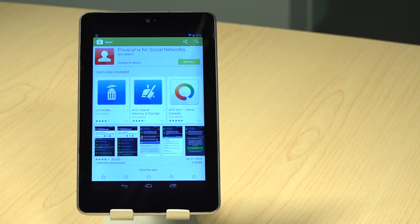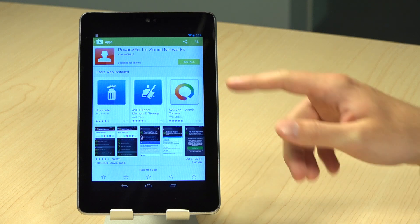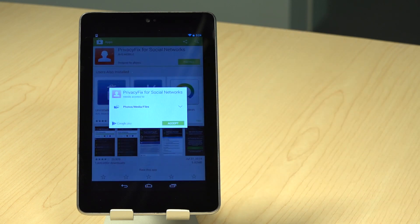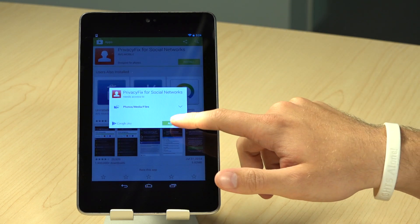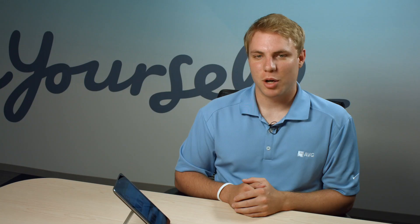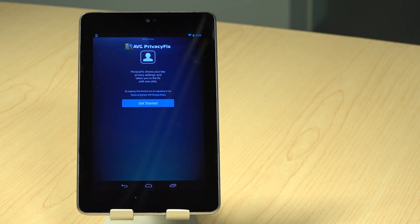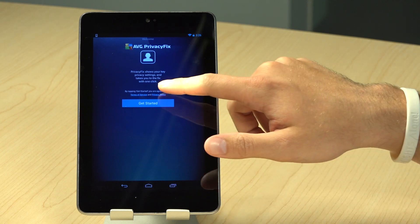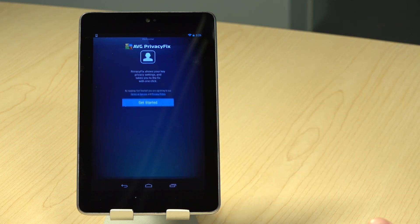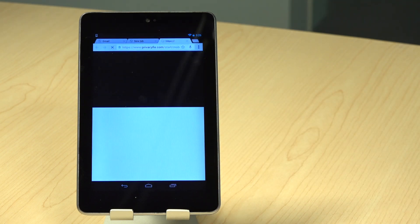To begin, you can go to the Google Play Store and do a search for AVG Privacy Fix. Here you'll be able to install our app for free. Upon downloading, you can open up the Privacy Fix app and get started with your privacy settings. I recommend reading the Terms of Service and Privacy Policy before getting started.